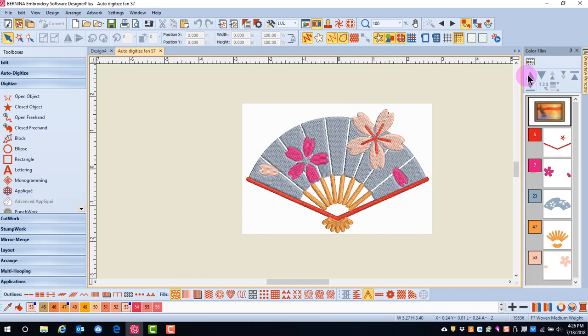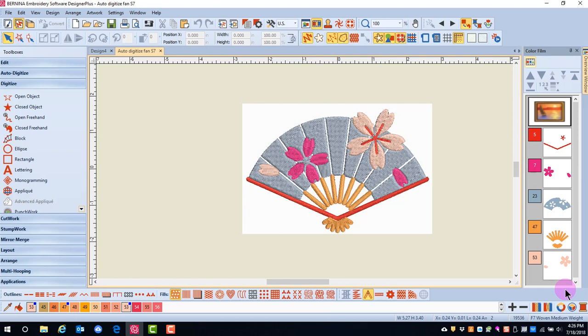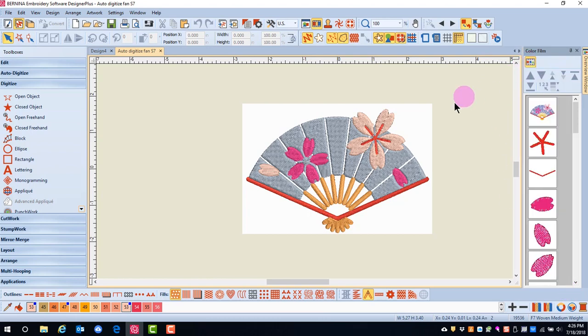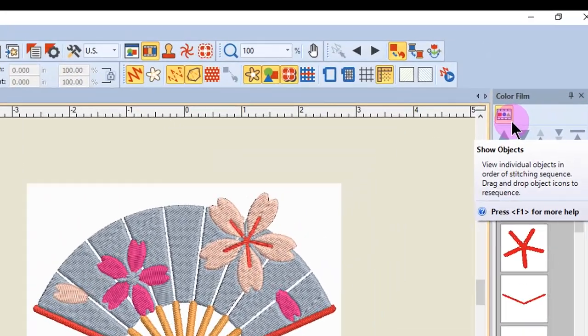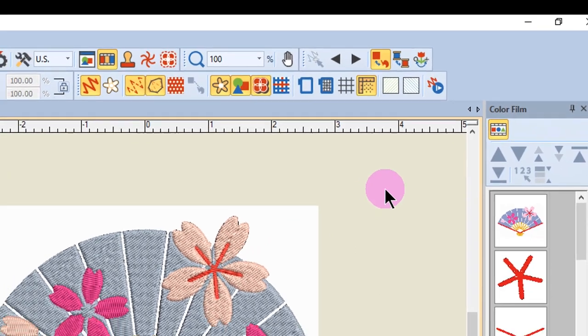The first icon that you see in the Color Film Docker is called Show Objects. It will toggle between showing the colors when it is deactivated or when it is activated, it will show the objects. Notice the gold color around the icon when it is activated.